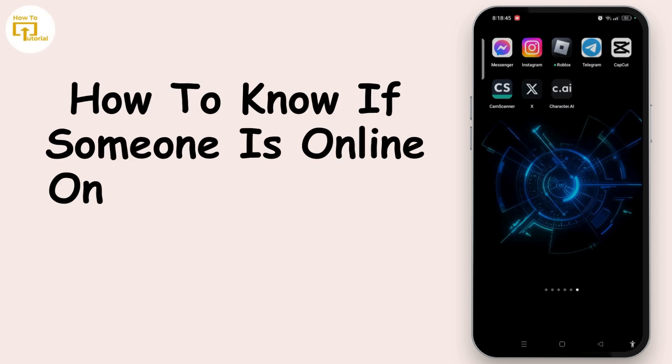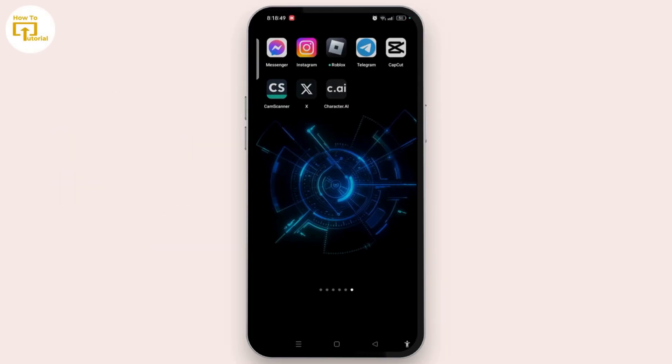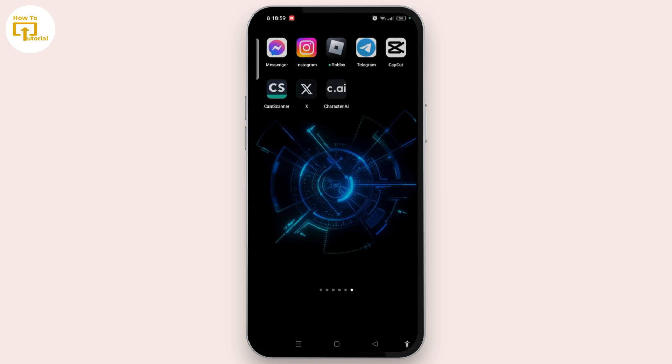How to know if someone is online on Messenger but invisible. Determining if someone is online on Facebook Messenger but appears invisible can be challenging due to privacy settings. However, in today's video I'll show you some indirect methods that you can try.